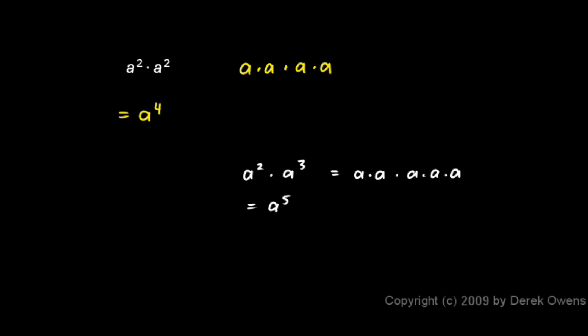So again, the rule is when you're multiplying two exponents together that have the same base, you add the exponents.